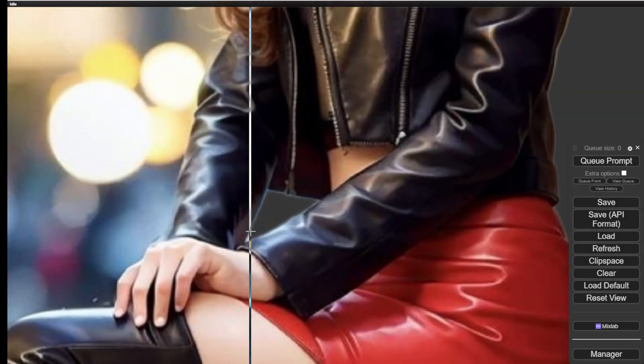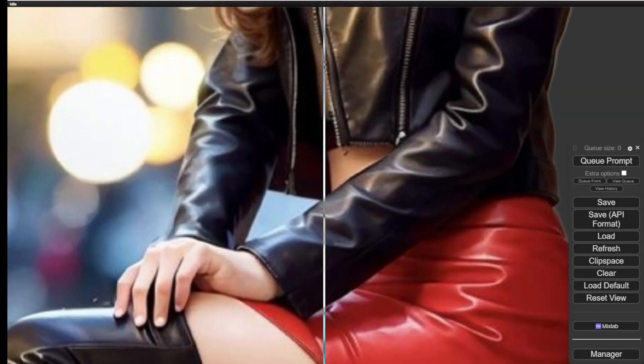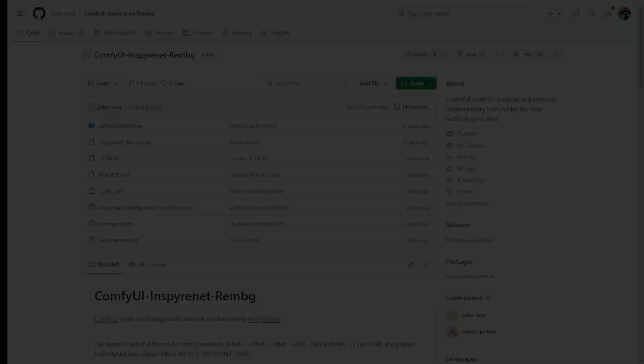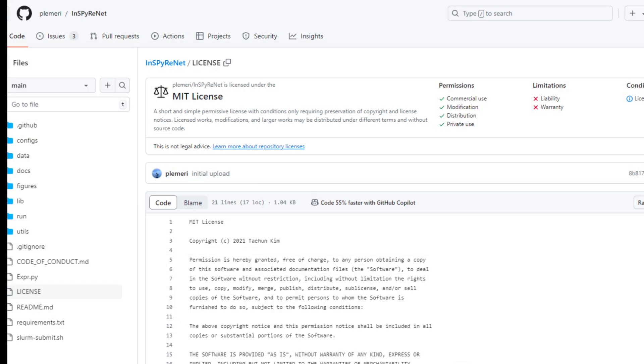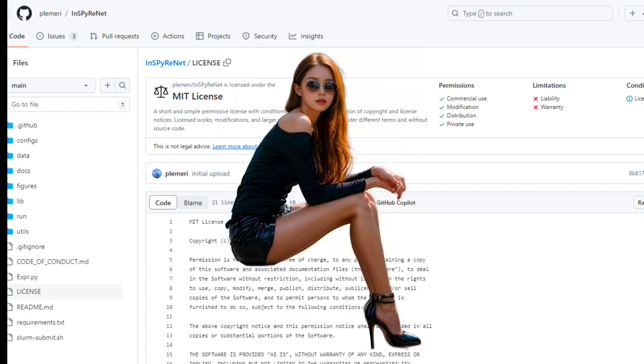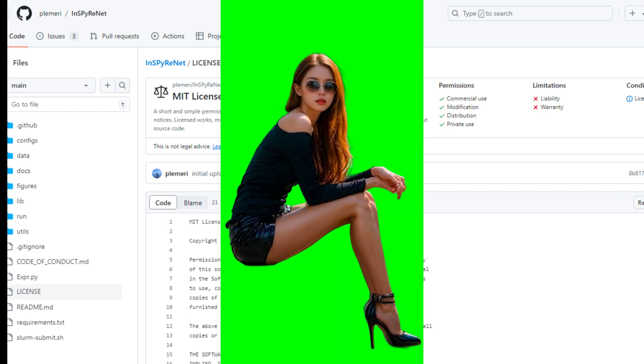Remove background in ComfyUI can be easy and more beautiful than before. Hello everyone, this is another ComfyUI custom node specifically designed for background removal.